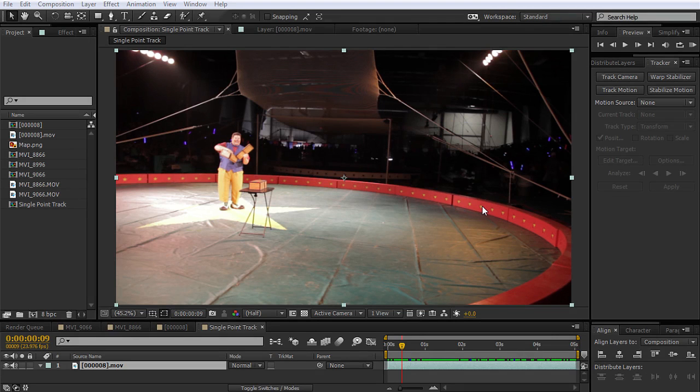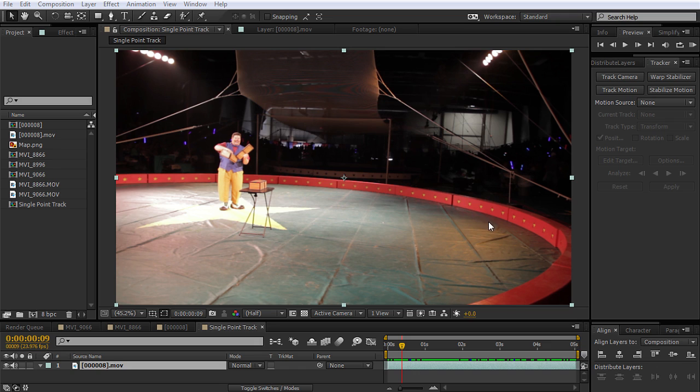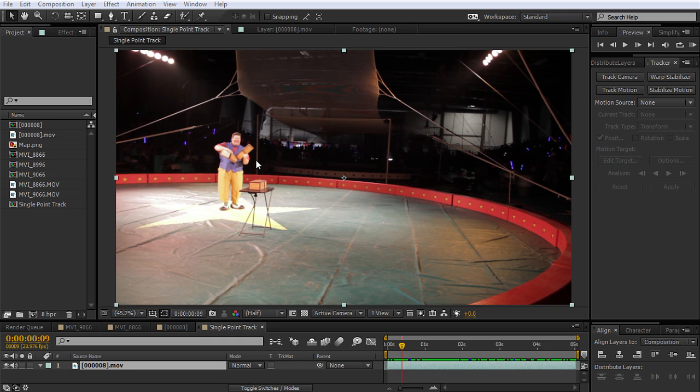So here we are in After Effects. And in this video, we're gonna be taking a look at some of the different tracking options we have inside of After Effects. Now with motion tracking, we can track the movement of an object and then apply the tracking data for that movement to another object, such as another layer or an effect control point. To create compositions in which images and effects follow the motion.